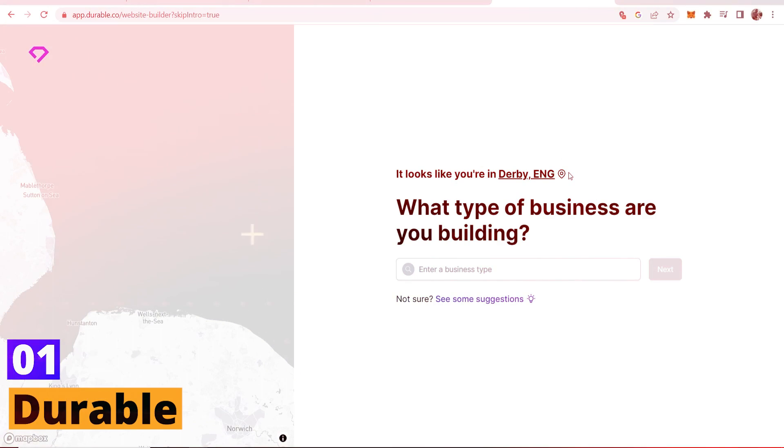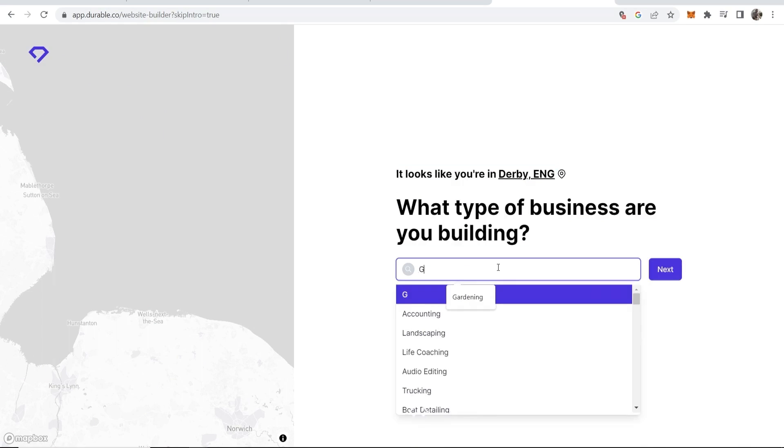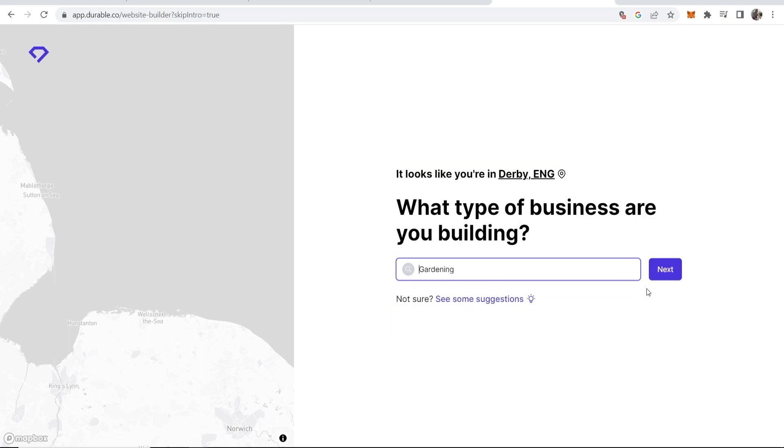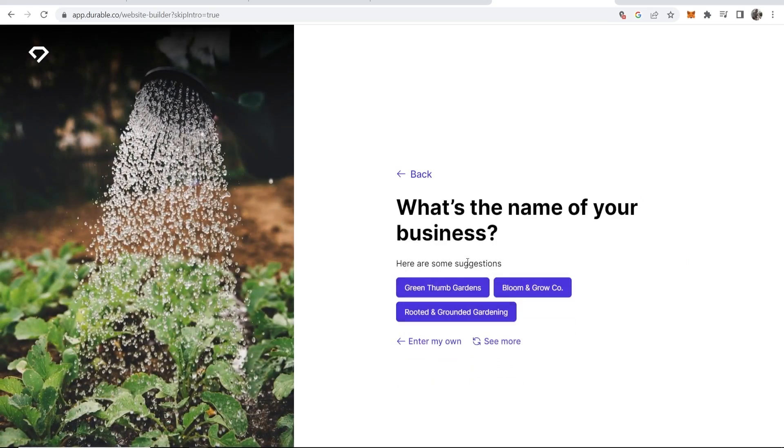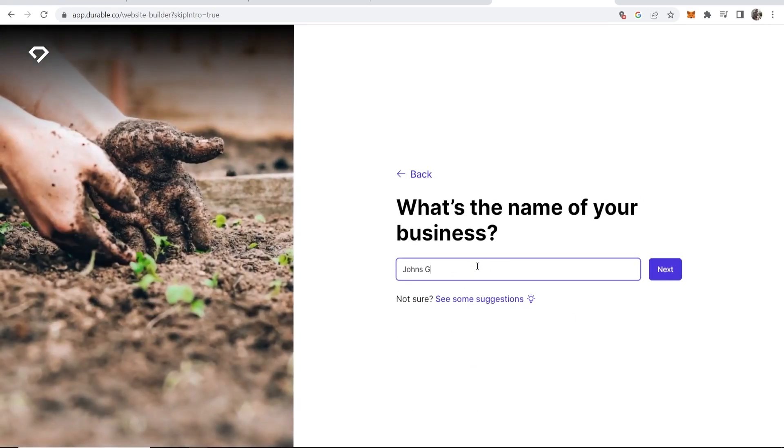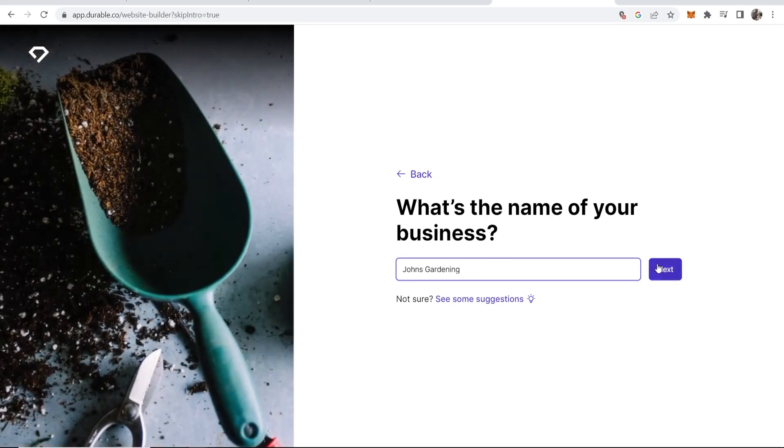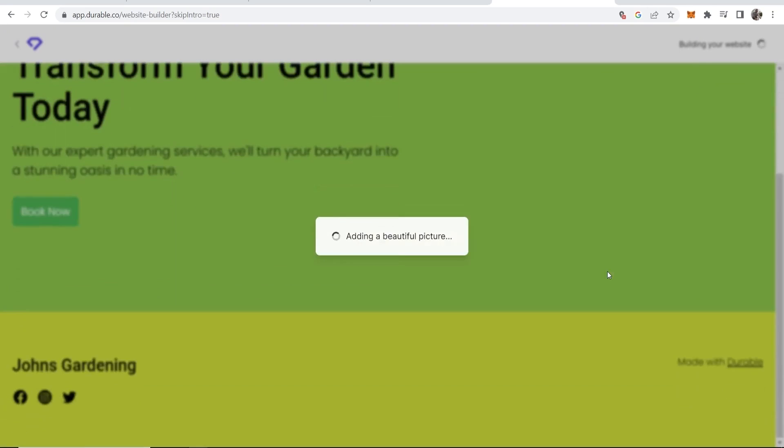Durable. Durable is a standout tool that serves as an absolute game-changer for digital marketers. It's a website generation tool that uses AI to build an entire website, including its content. Imagine you're starting a new venture, say a digital marketing business.